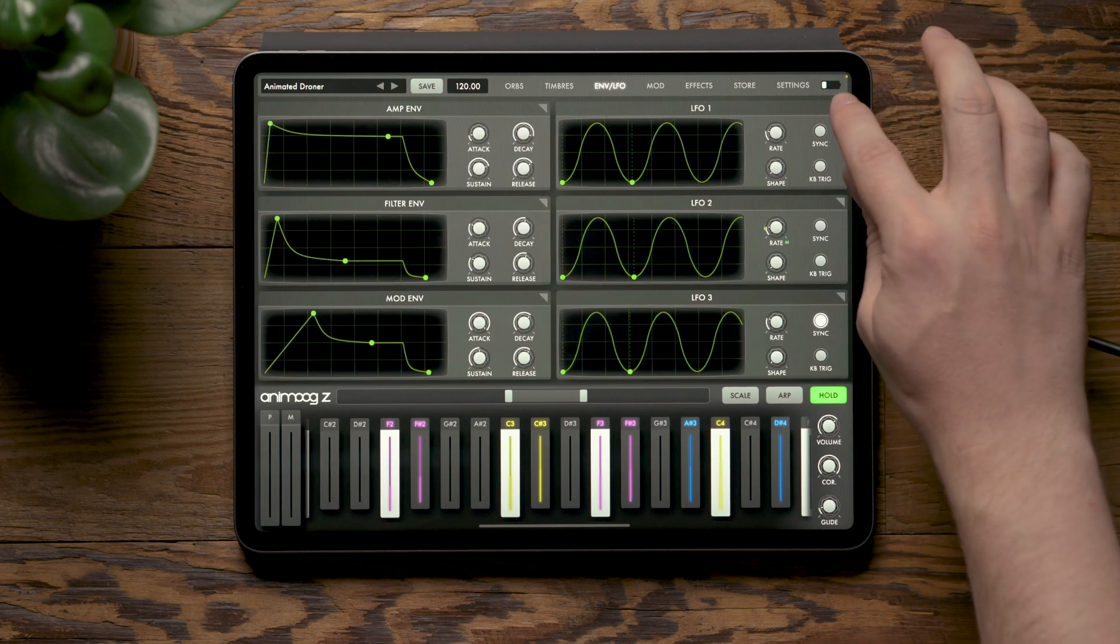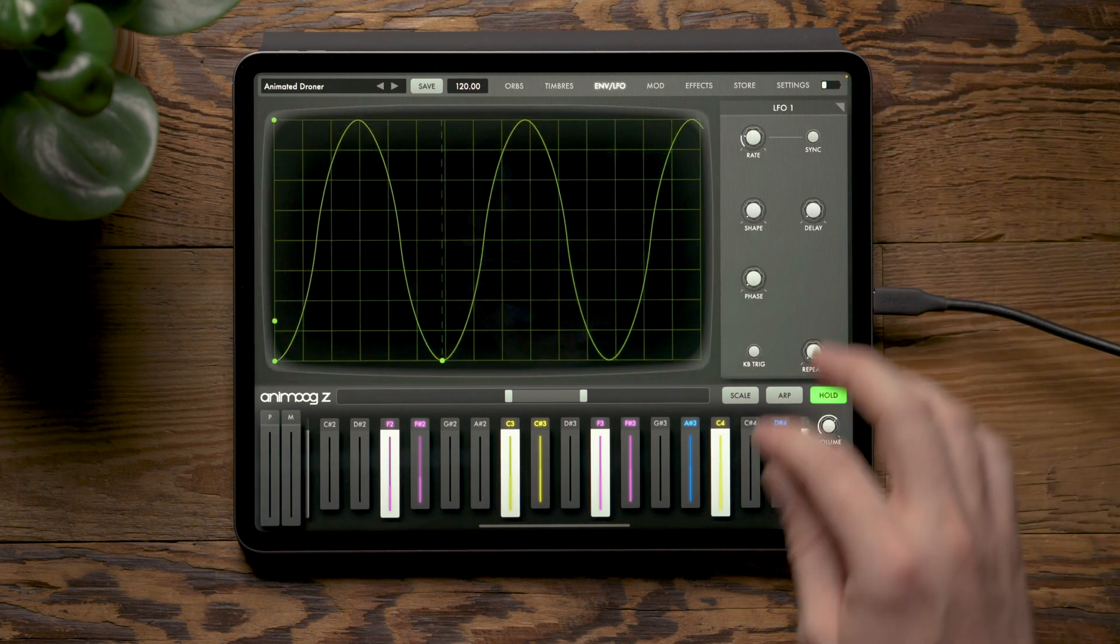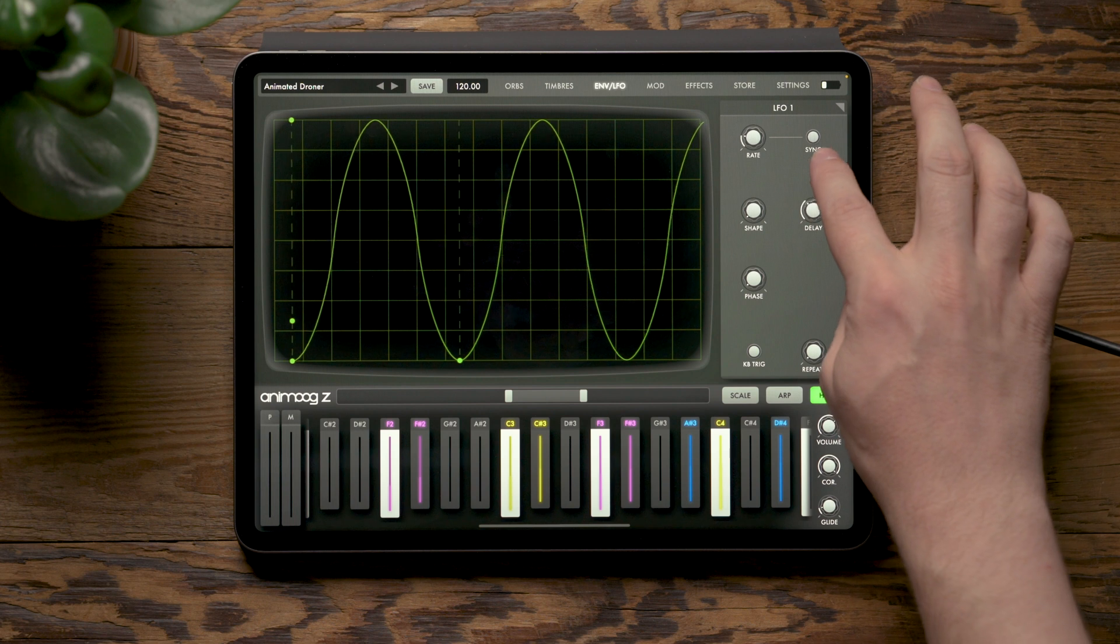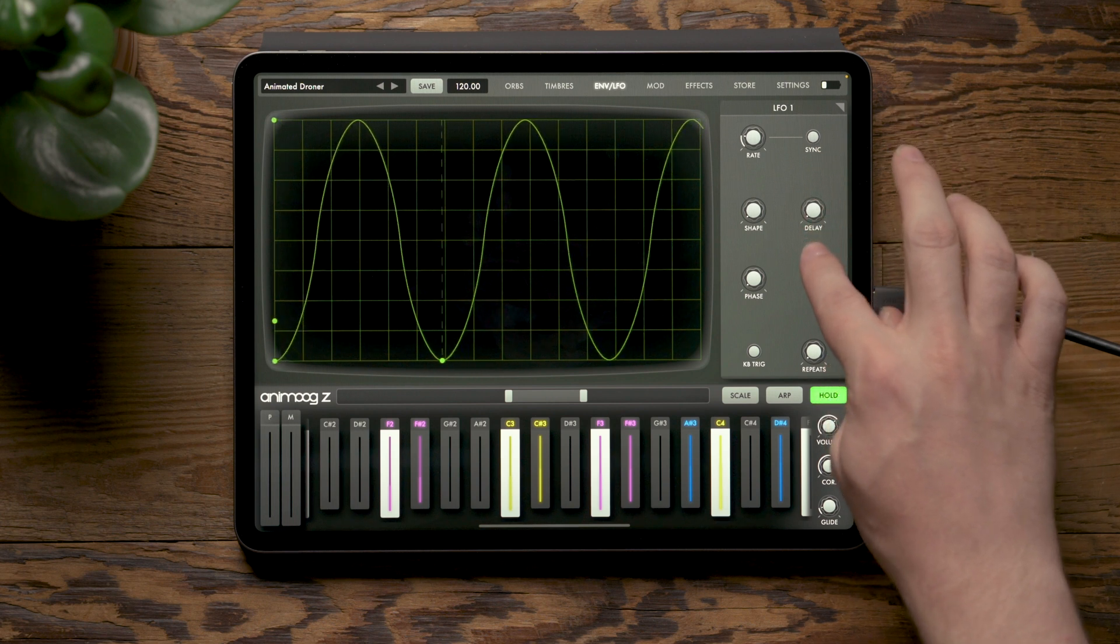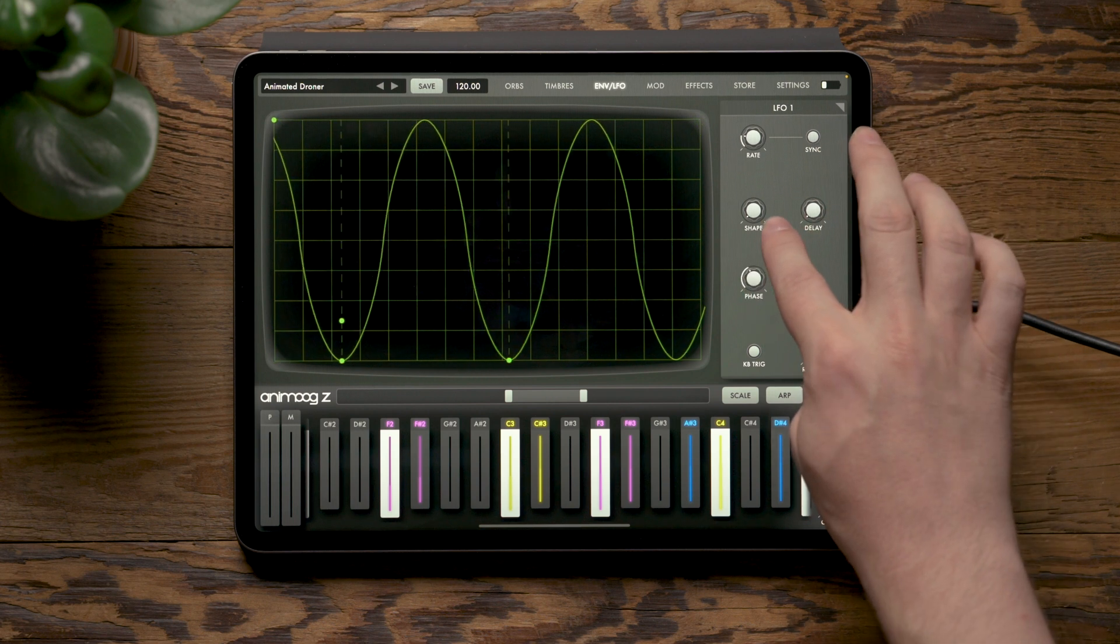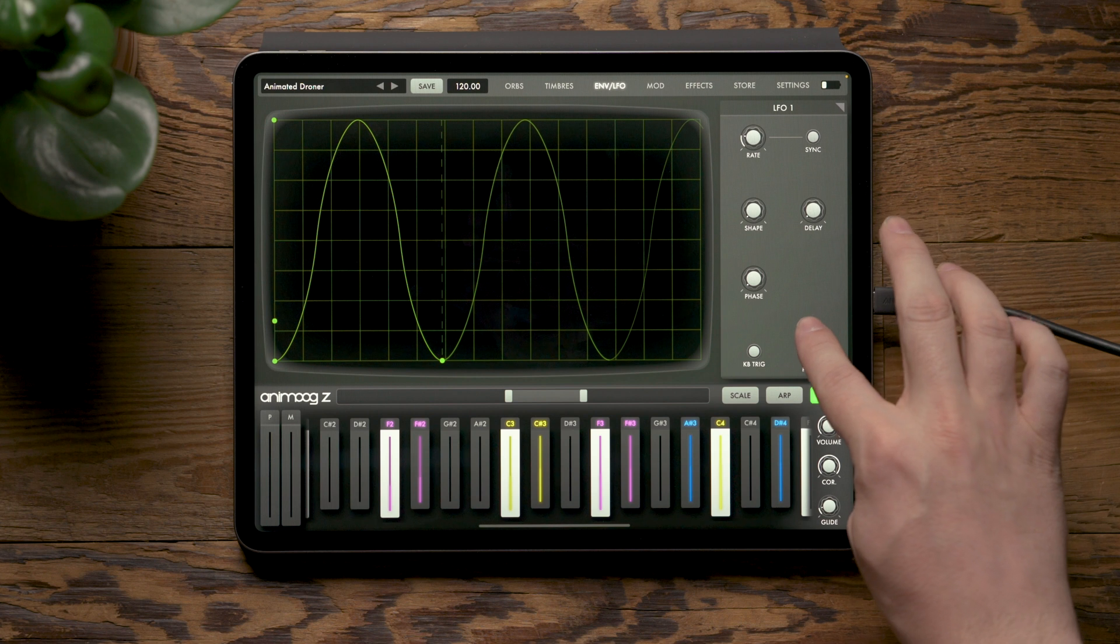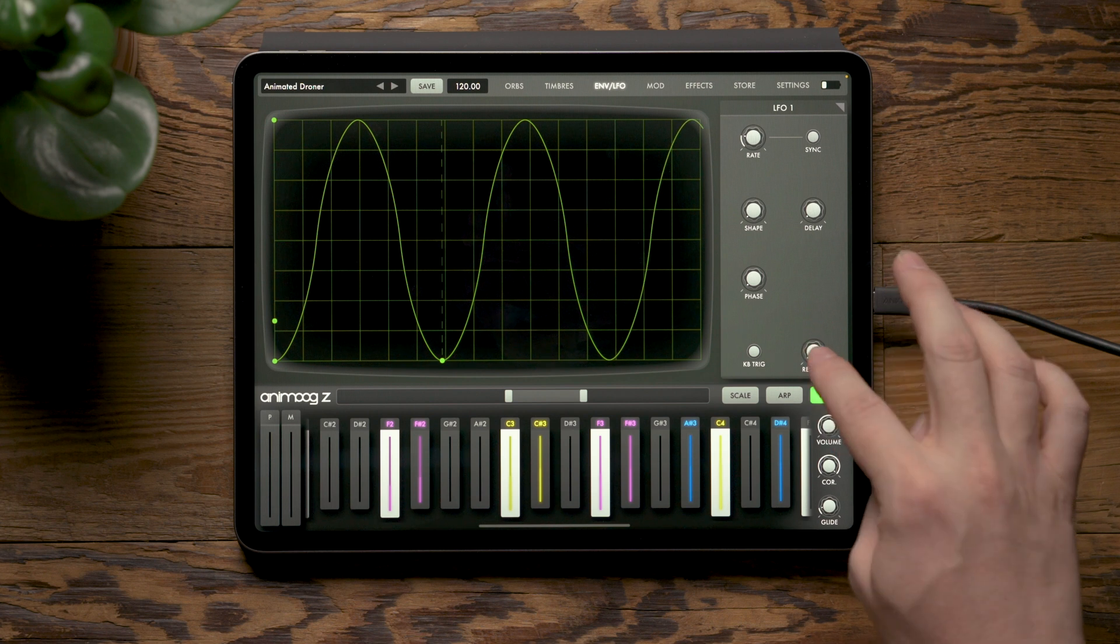And looking at the LFO pages, you now have control to introduce delay, adjust the phase, or control the number of repeats that an LFO will have.